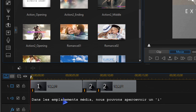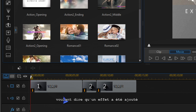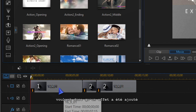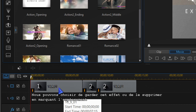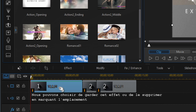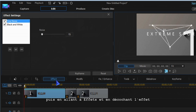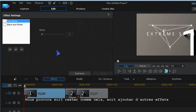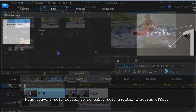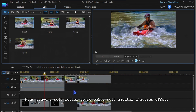In the media placeholders you may see an eye icon, which means an effect has been added. You can choose whether to keep this effect or disable it by highlighting the placeholder, then go to effects and uncheck the effect. You can leave it there or add other effects of your choice.